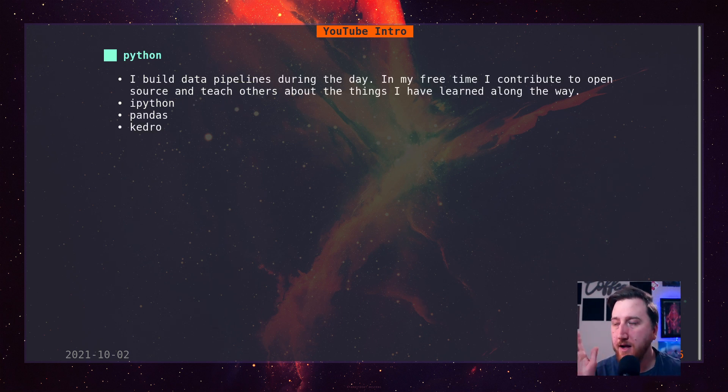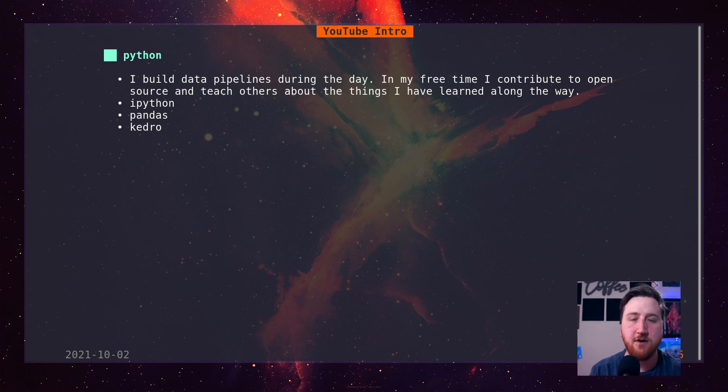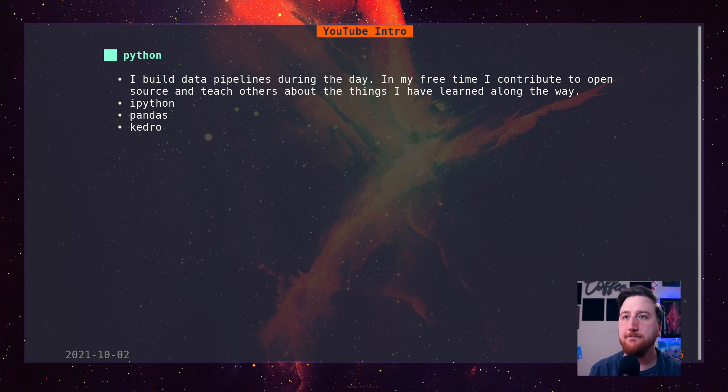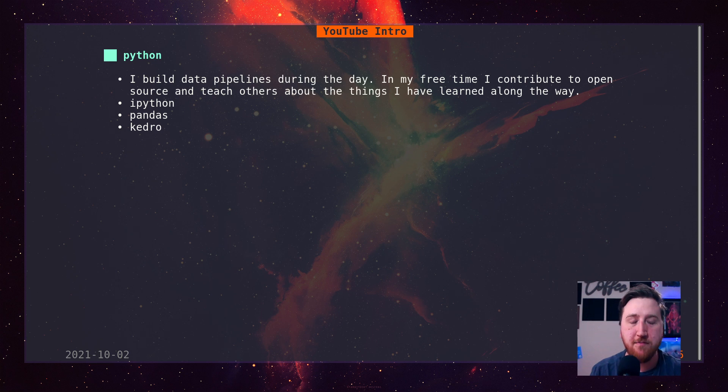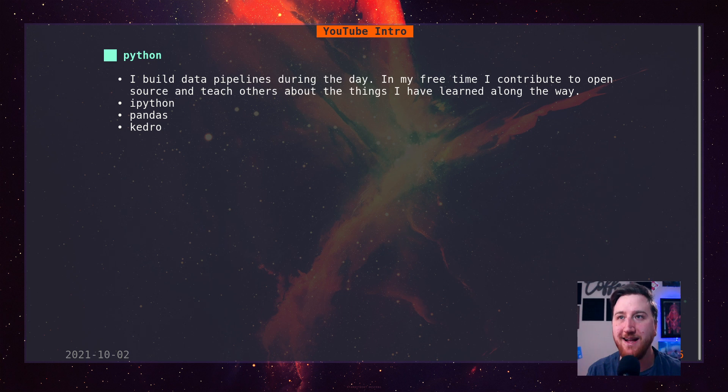I use Python. I use Python to build pipelines during my day job. I use IPython pandas and Kedro. Likely to see some more content on those.